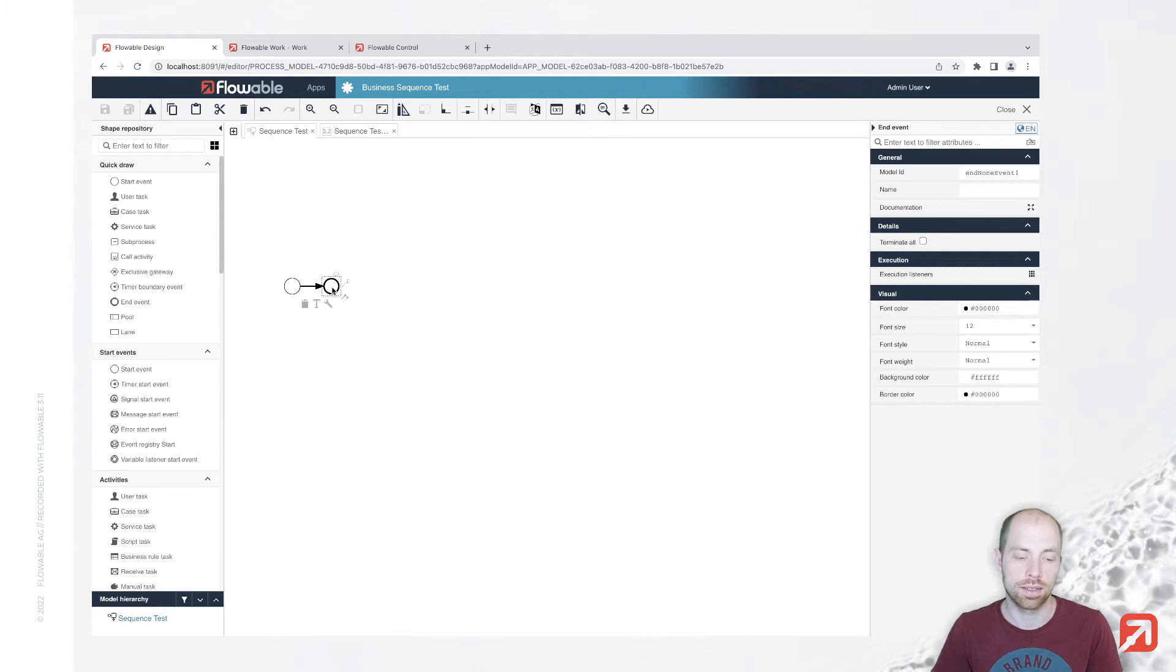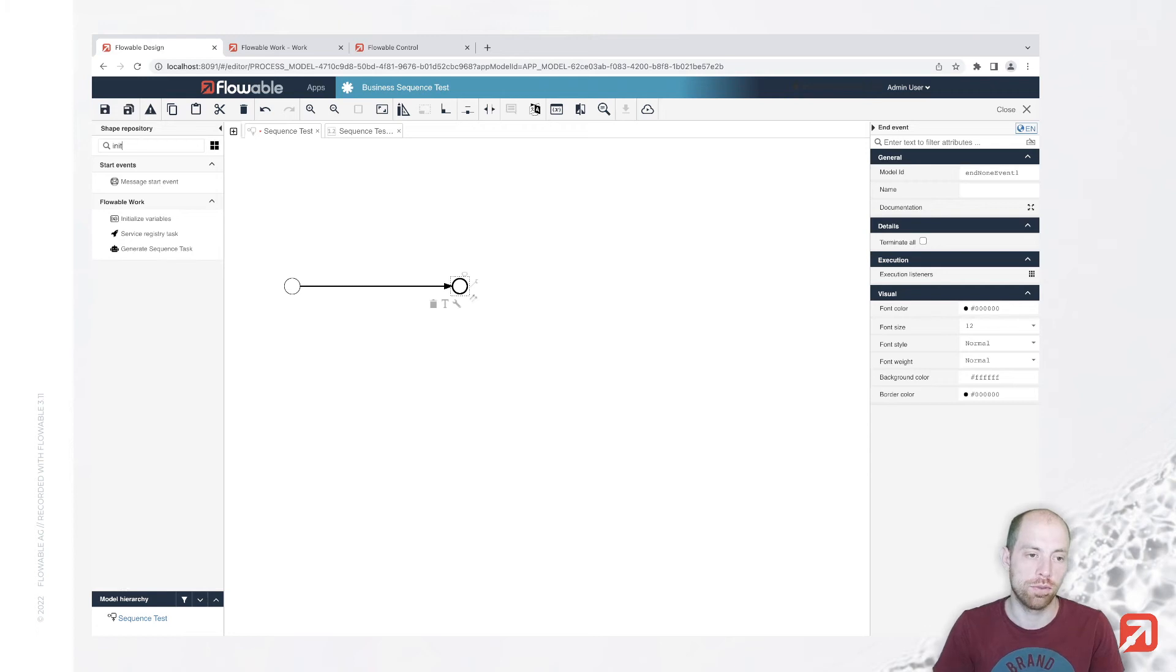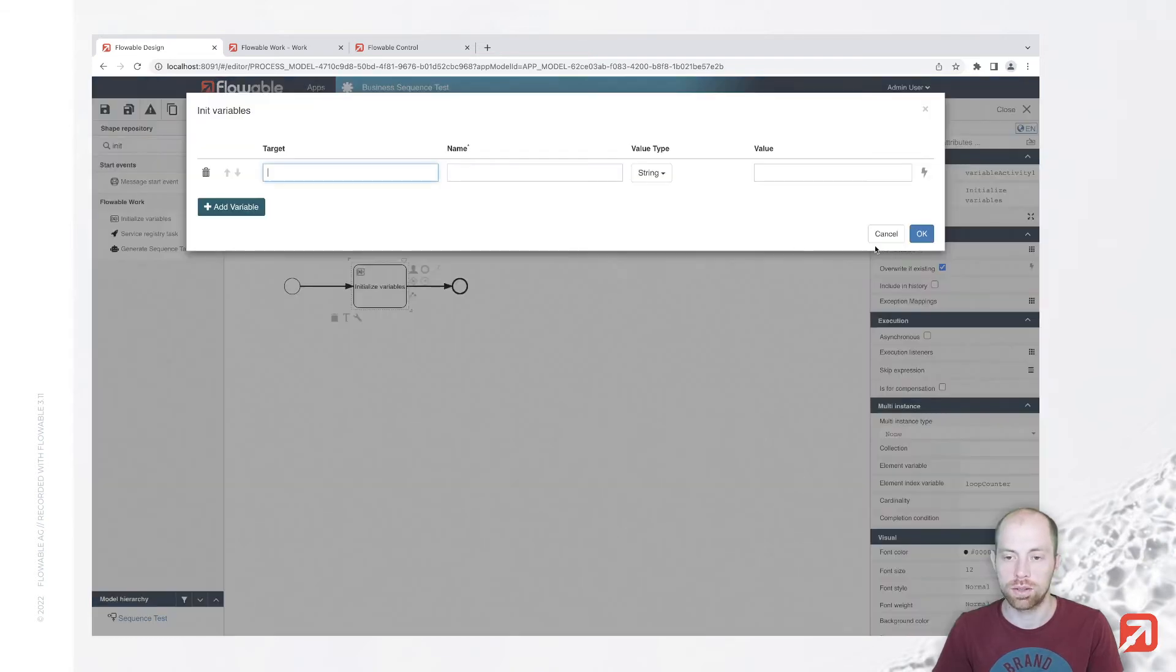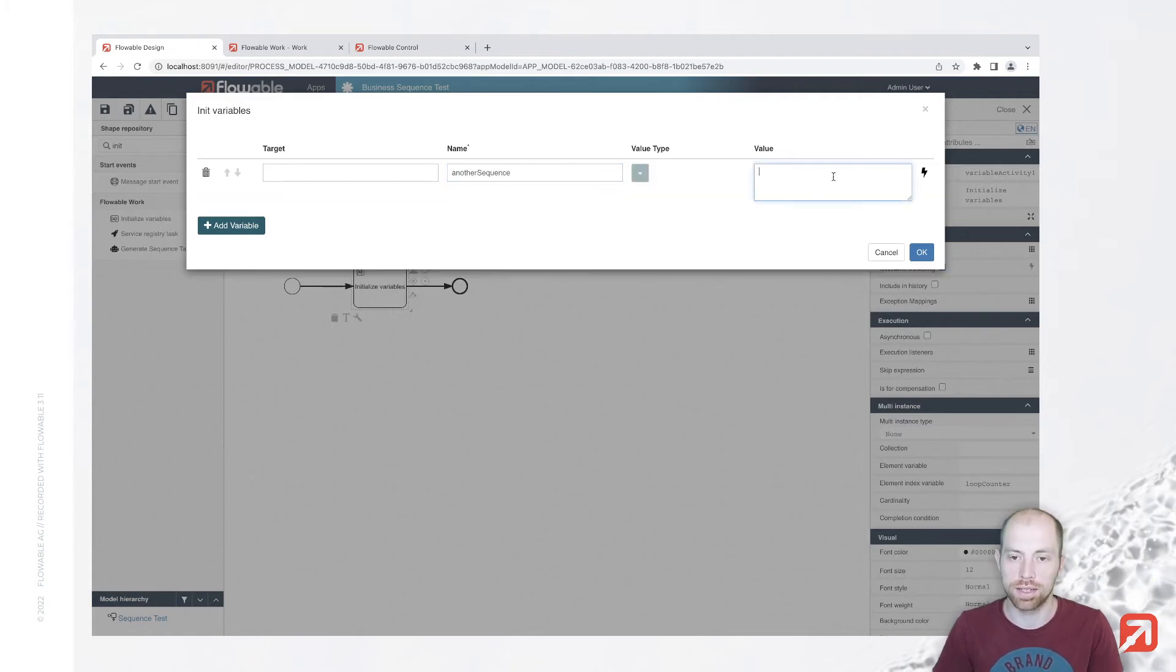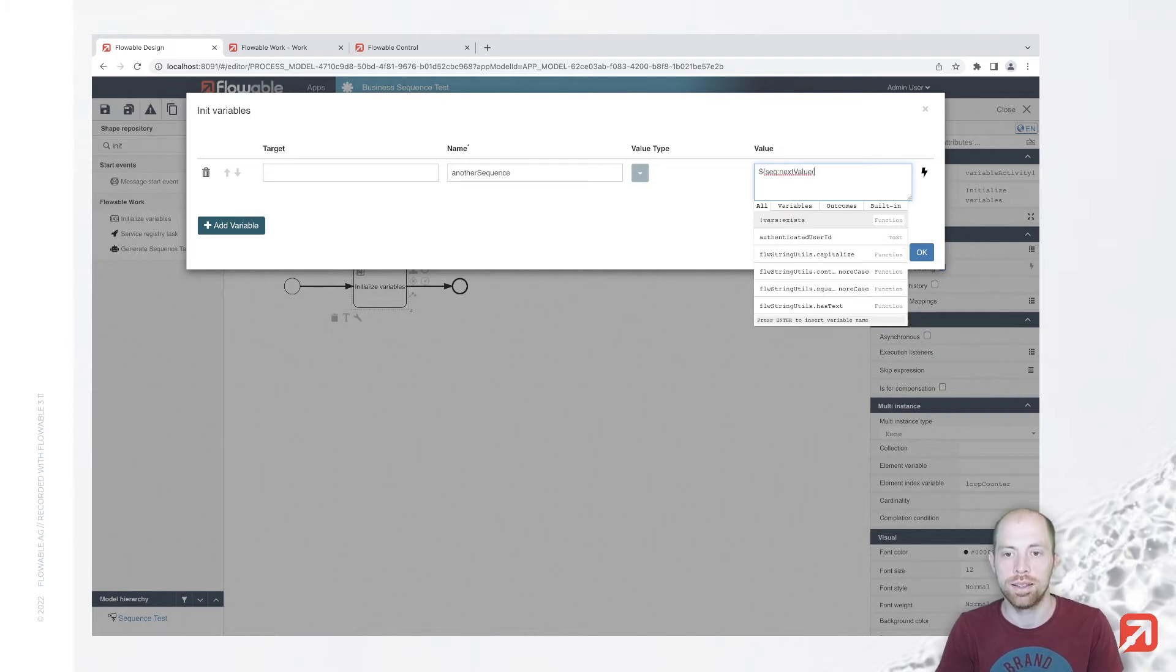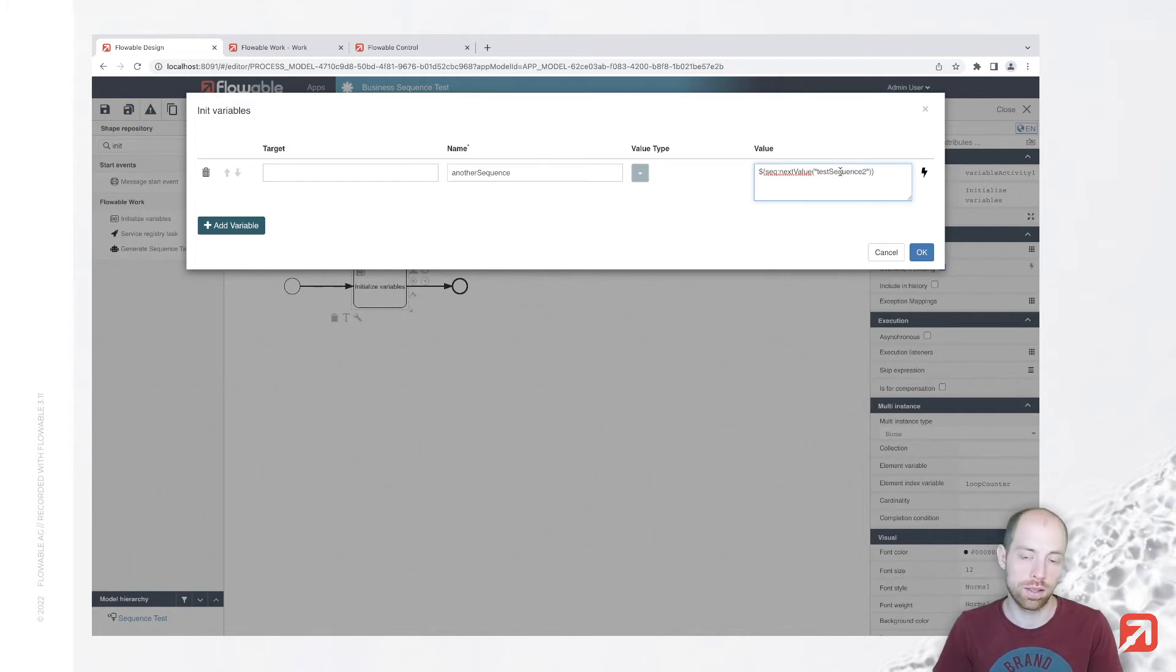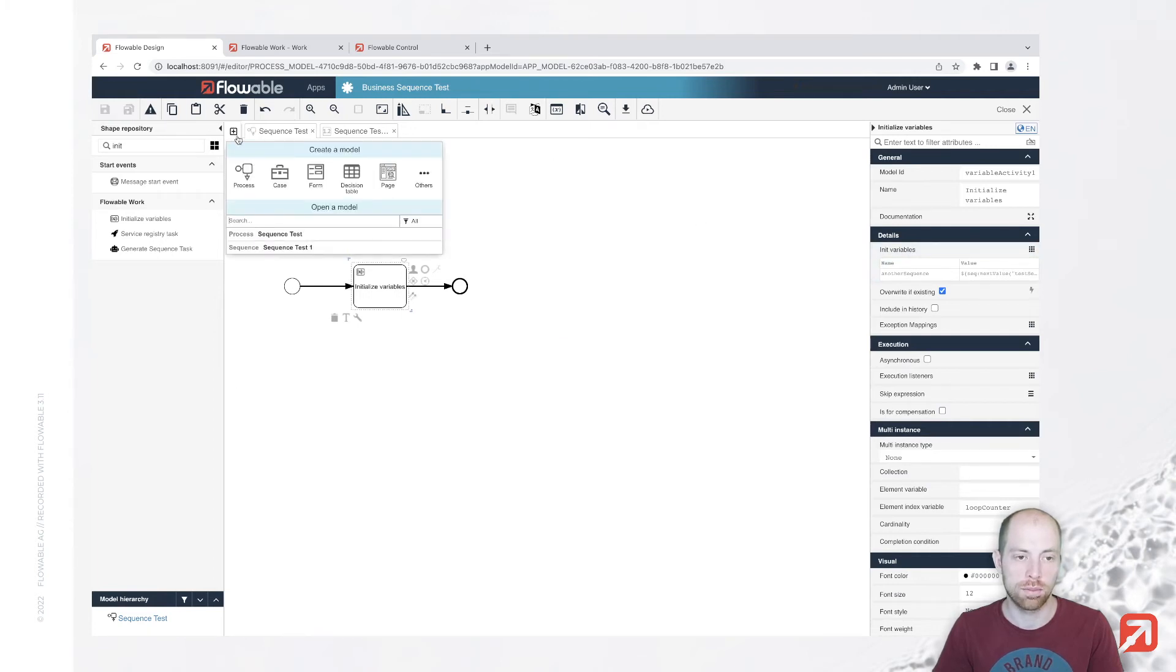Sometimes you might need such kind of numbers also within your process, and you can do that as well with an initialized variable task or any other task where you can execute expressions. Here we could say that's another sequence and we would like to evaluate expression here. We would like to use here sequence next value from my given sequence, and here we need to specify the name of our sequence. Let's call that test sequence two, but we still would need to create that sequence.